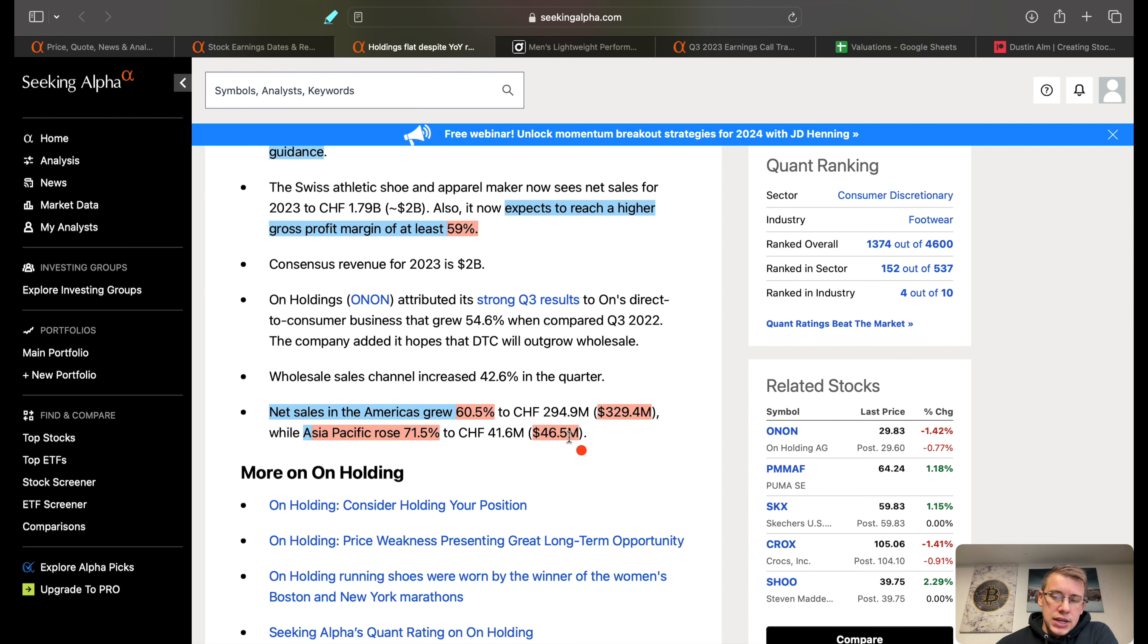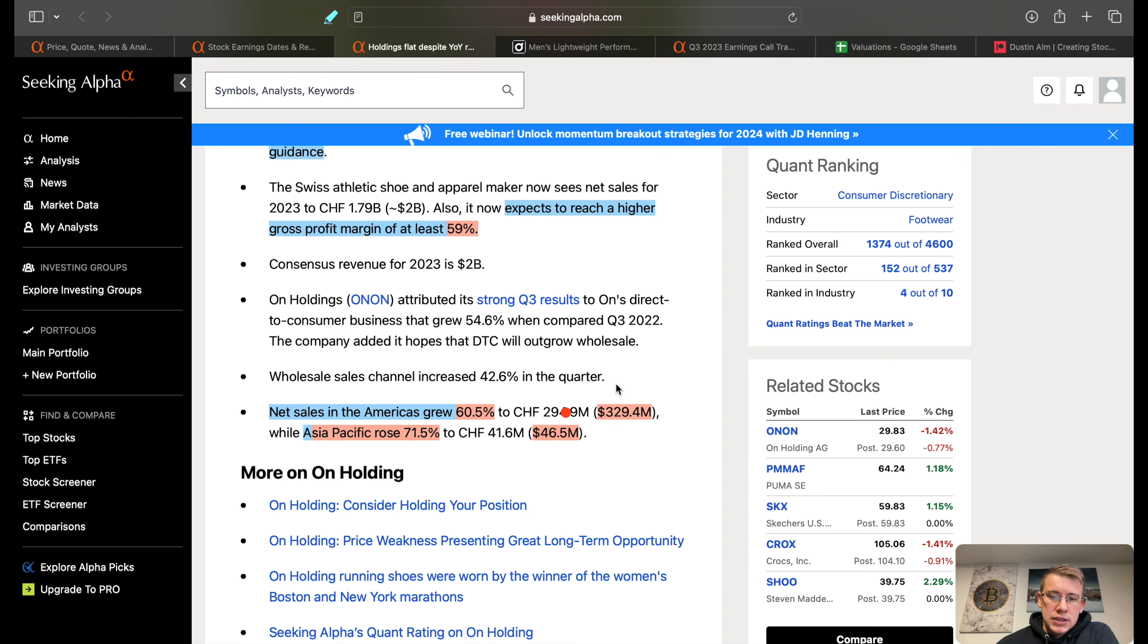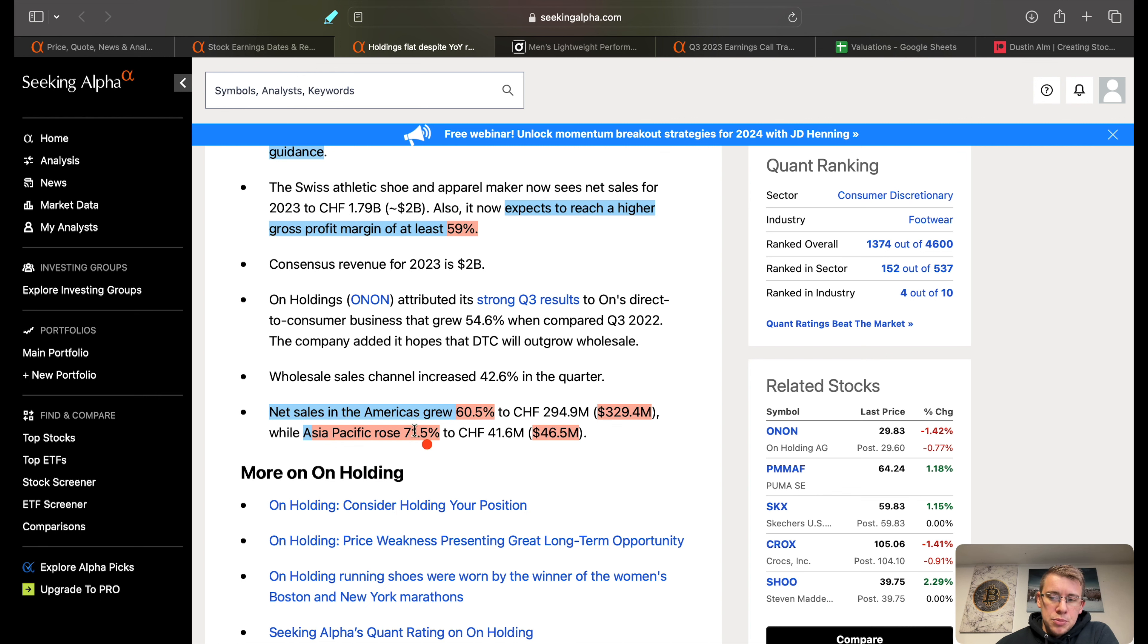Net sales in America grew 60.5% and Asia Pacific rose 71.5%. Obviously these numbers are pretty nominal and these growth rates should be expected at such small numbers. We'd like to see these numbers continue to stay elevated in those higher percentages until these numbers start to grow into higher bigger digit numbers as well.